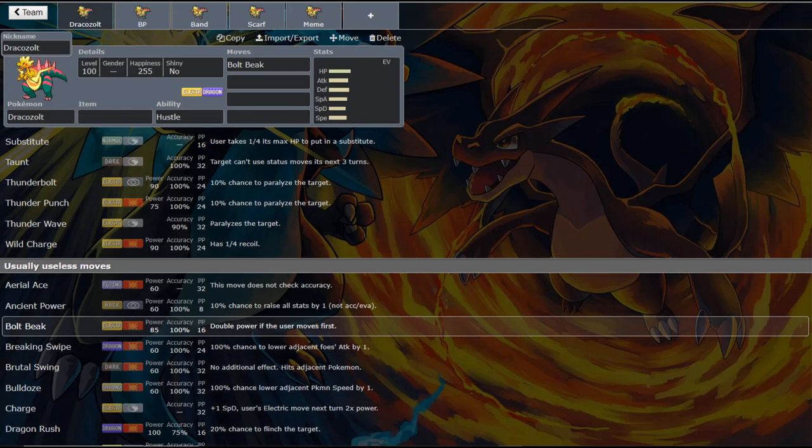Now Dracozolt is an absolutely hilarious looking mon. I love all of the fossils, just the Frankenstein-esque - just shove two Pokemon together and say yeah that's a Pokemon. I love that, I think it's great.